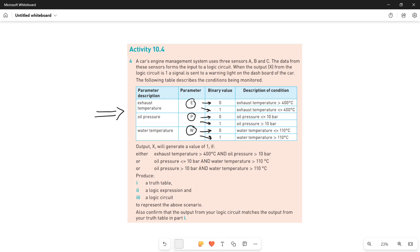These values have certain meanings. If E is 0, it means the exhaust temperature is greater than 400 degrees centigrade. If E is 1, the temperature is less than or equal to 400. For P, the oil pressure, if it is 0, the pressure is less than or equal to 10. If it is 1, the pressure is greater than 10. For water temperature, if W is 0, the water temperature is less than or equal to 110. Otherwise it is greater than 110.